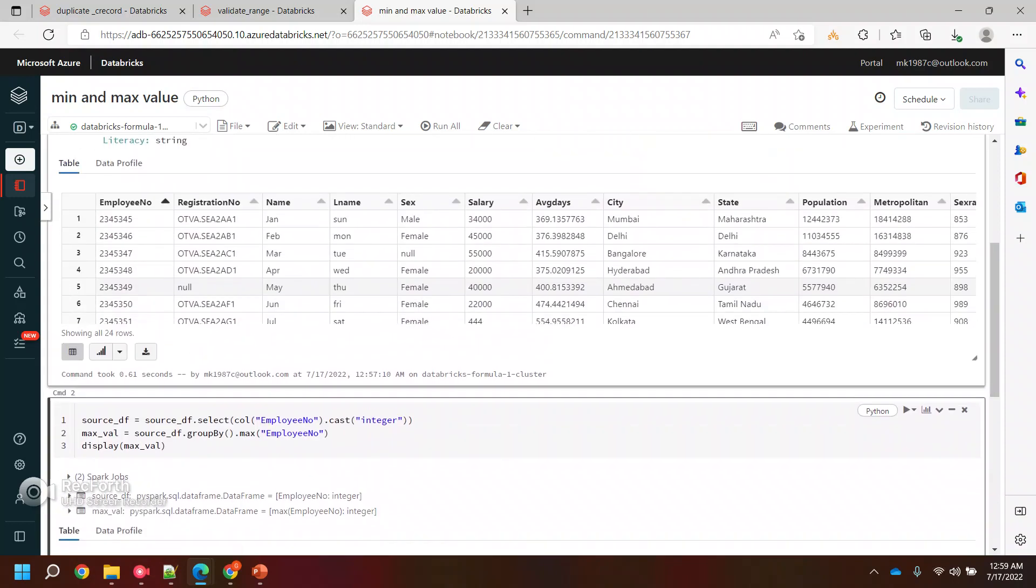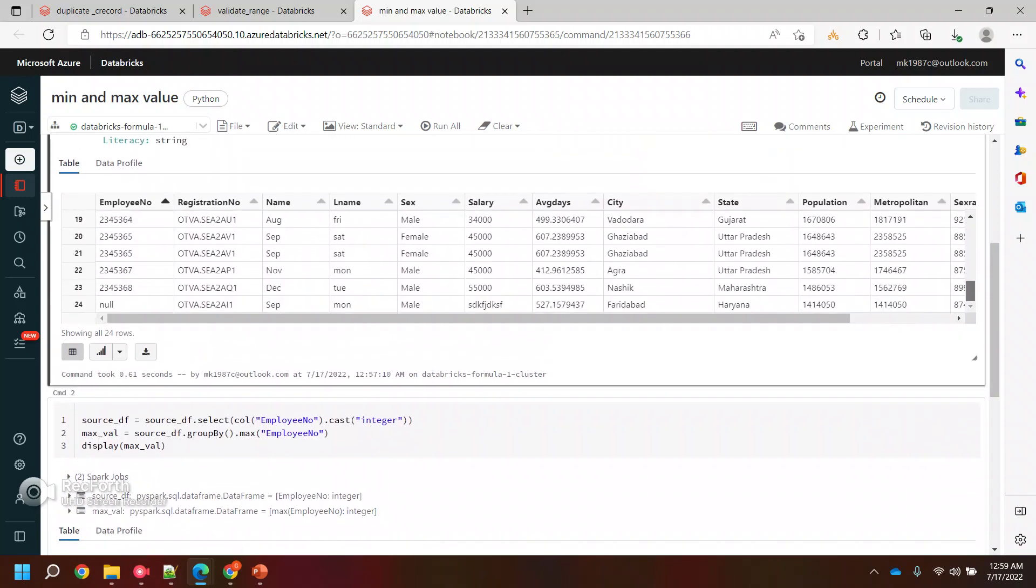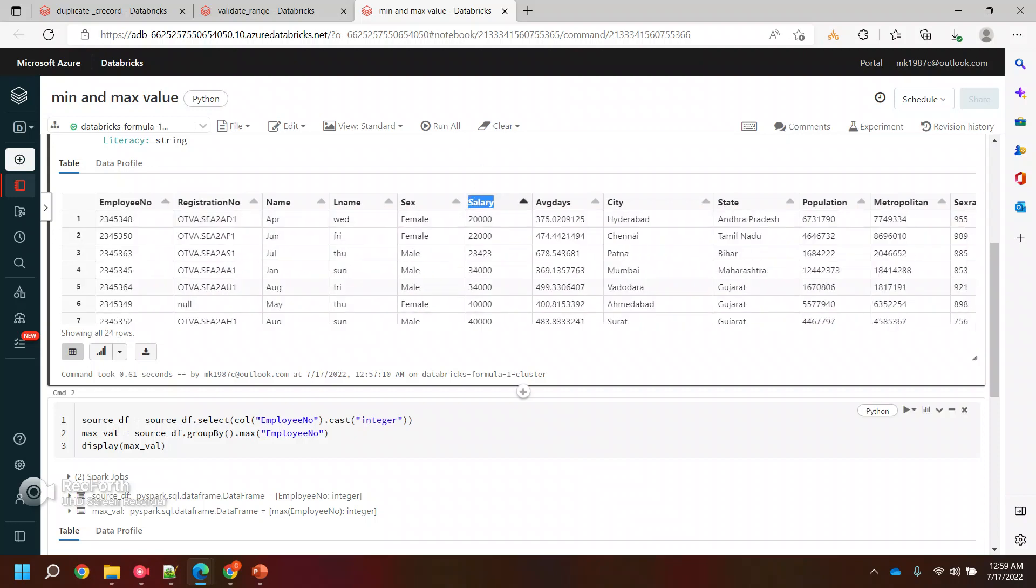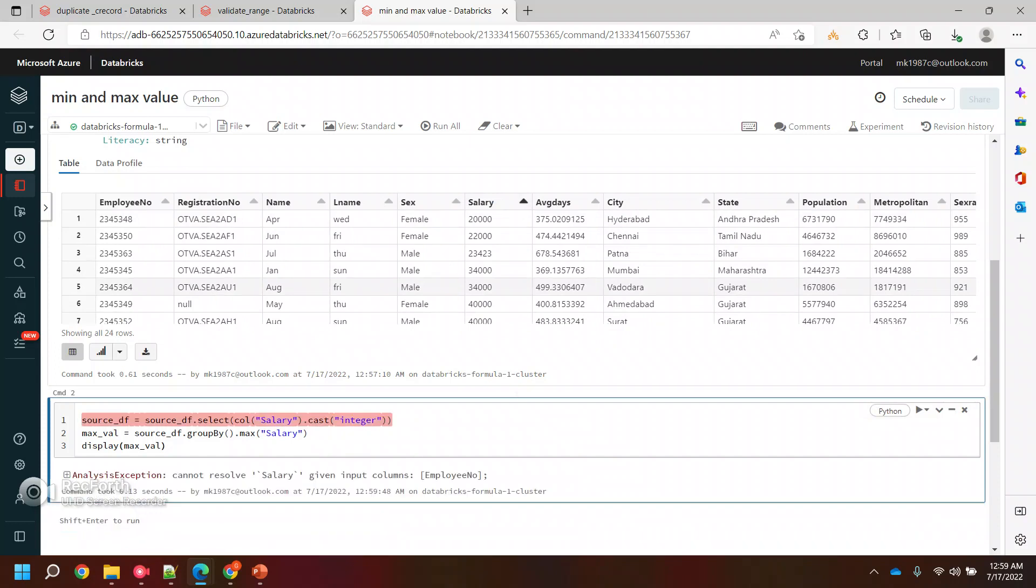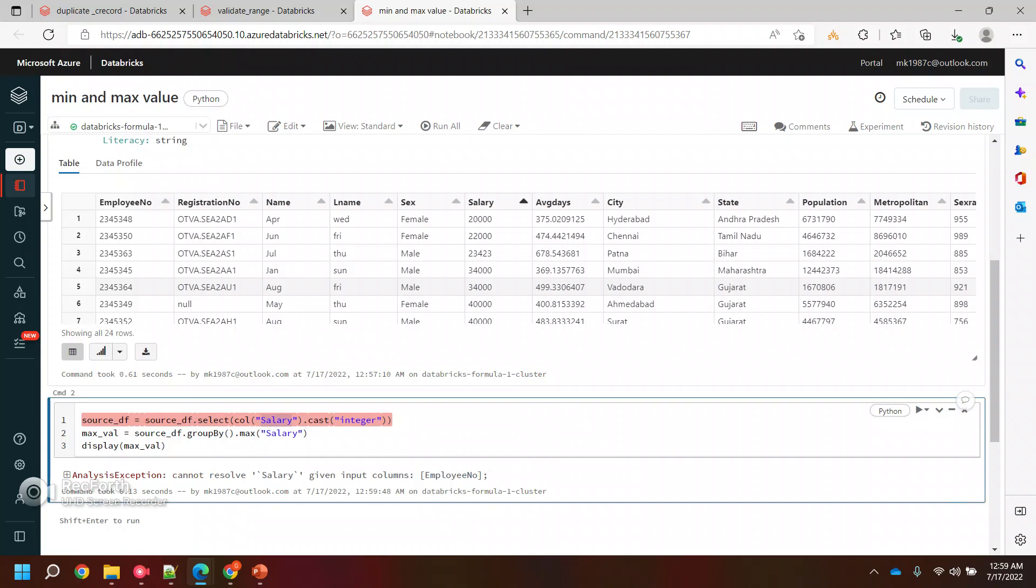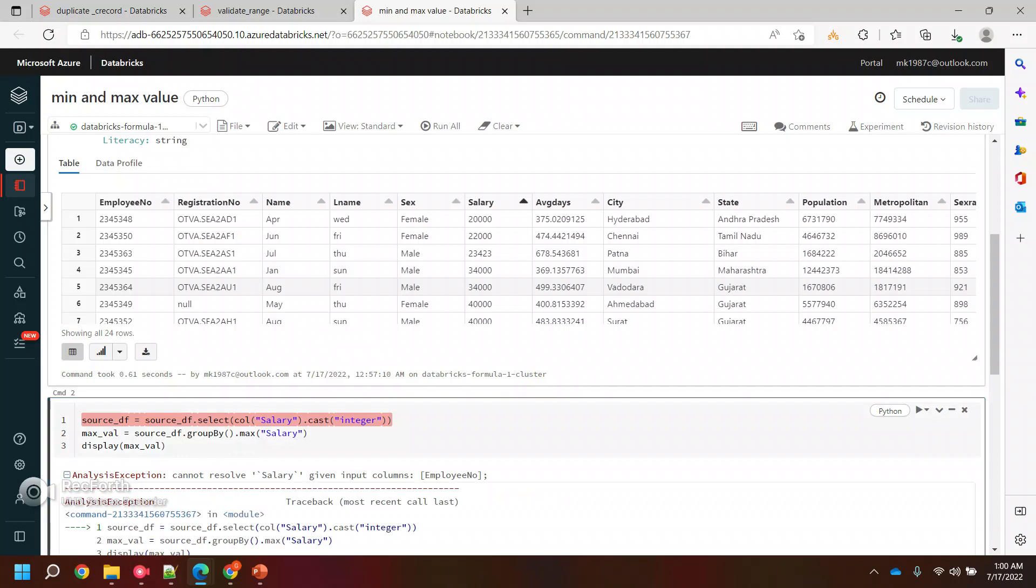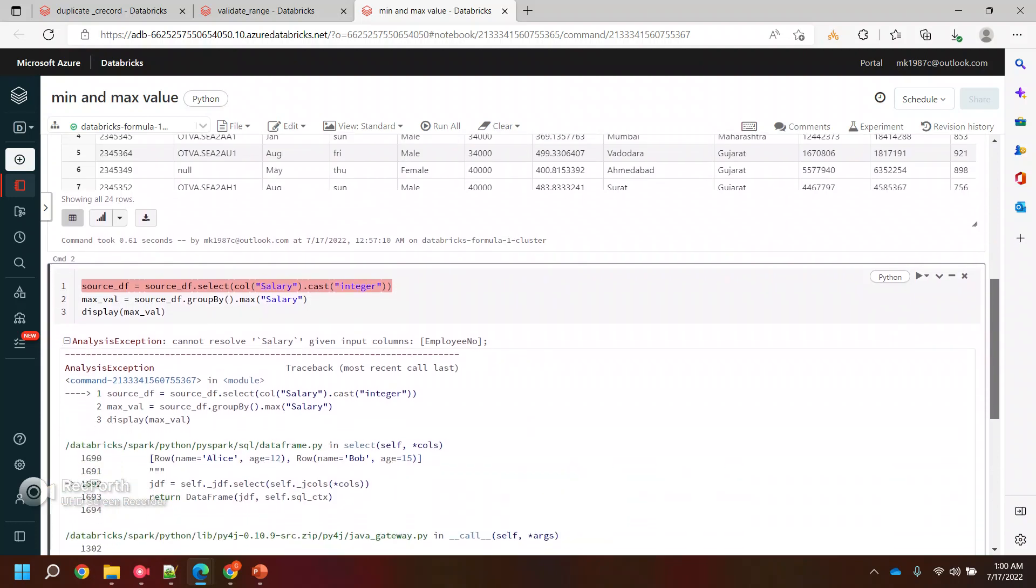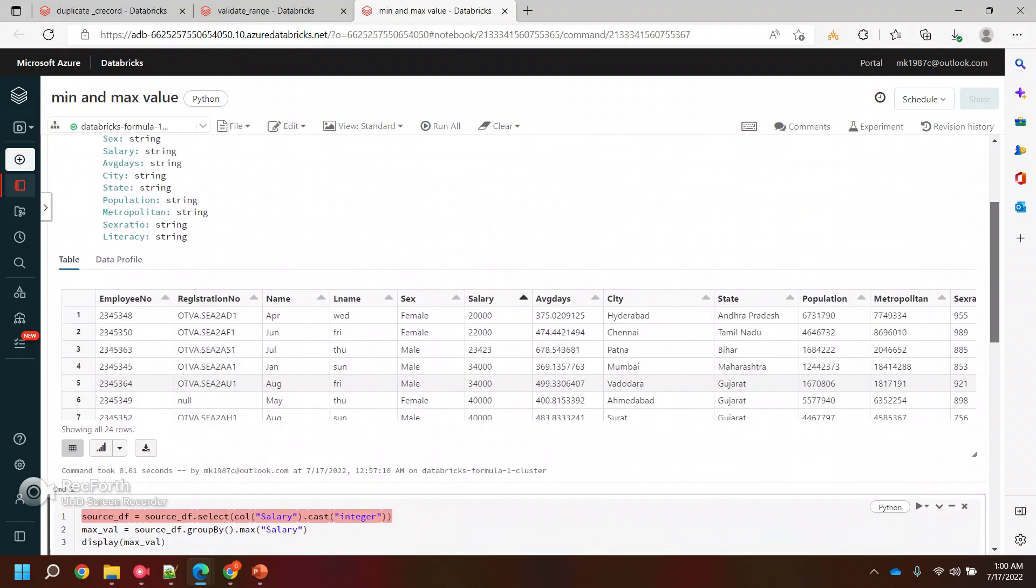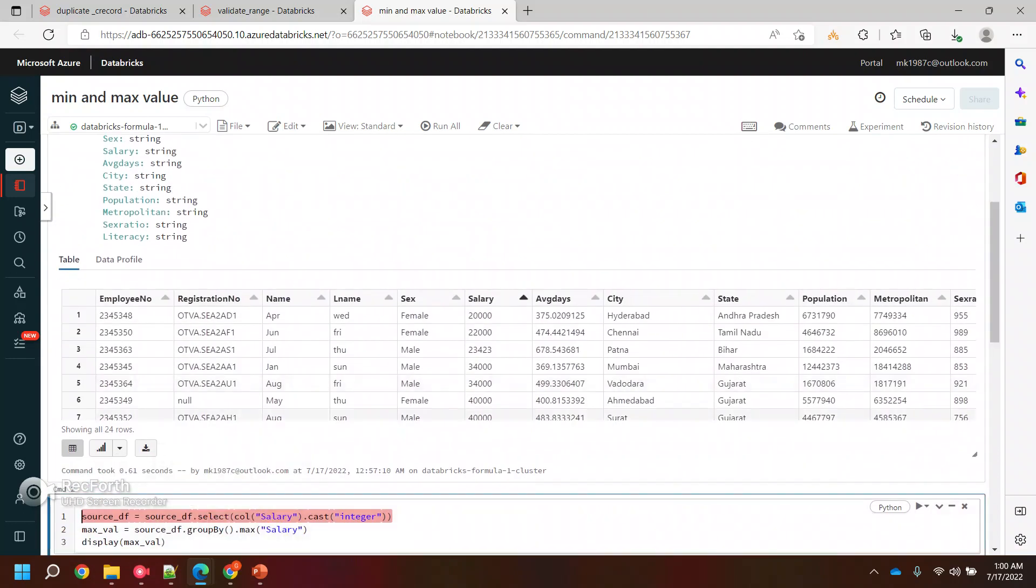I think in the employee I need to check which one is maximum. Let's perform this on salary also. Let's run it. Cannot give an input column employee number. I'm giving salary, then I'm selecting the name. Let's run it again and see where exactly we are facing the issues. Salary S-A-L-A-R-Y, why is it not allowing me? Let me try with some other column, let's say sex ratio.